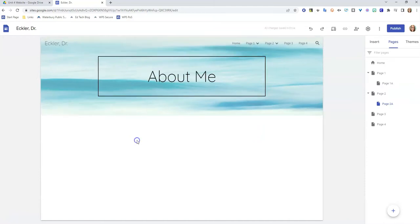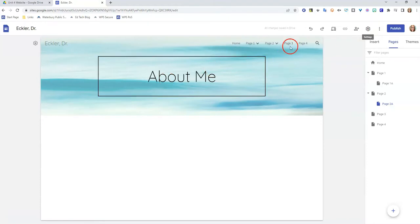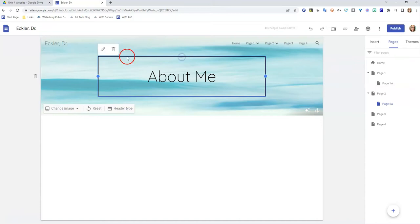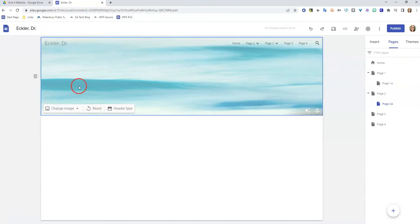If you do design your own header, which some people like to do by adding their own text using some sort of graphic design software, you can actually go ahead and delete this about me if you wanted to. I could just click on it and click delete, and then my graphic that I had with text in it already would show up back here.